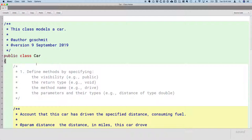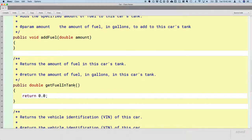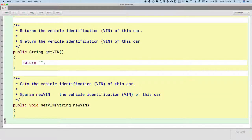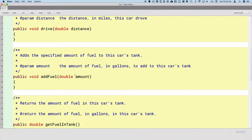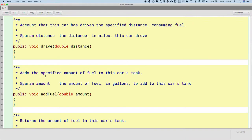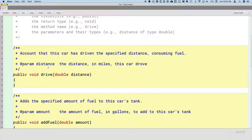Next is step two, which focuses on the attributes of the class. In our conversation about what the car class needs to do, we identified its attributes. Some are obvious — we have a method getFuelInTank, so we need an attribute for how much fuel is in the tank. We have get and set methods for the VIN, so we need an attribute to store that. Some are more subtle: the drive method and fuel reporting mean we also need to know the car's fuel efficiency.